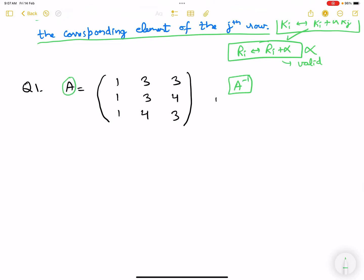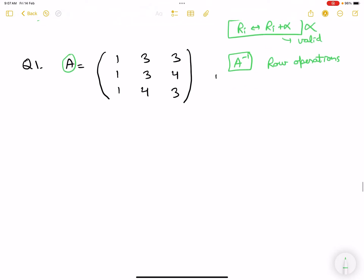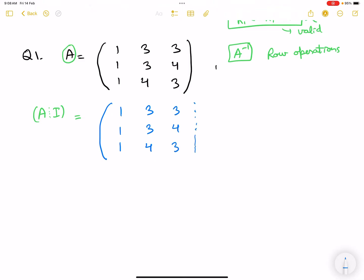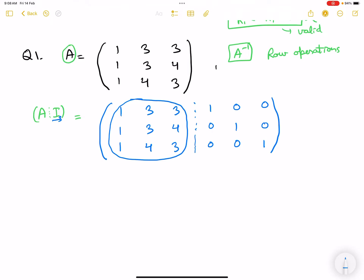I'll tell you how to find the inverse of matrix A using row operations. We'll set up the augmented matrix [A|I]. Since A is three-by-three, we write: 1 1 1 / 3 3 4 / 3 4 3, augmented with the 3×3 identity matrix: 1 0 0 / 0 1 0 / 0 0 1. The idea behind row operations is to transform matrix A into the identity matrix using the same operations on the identity side.